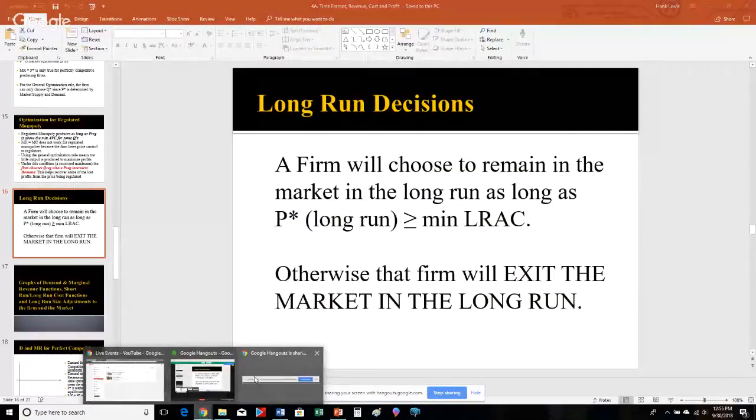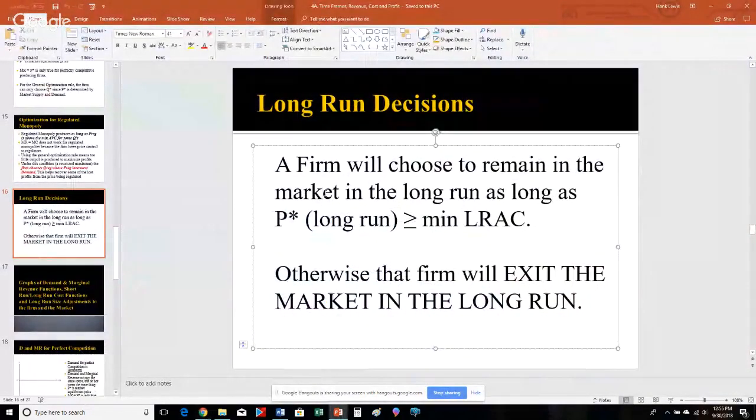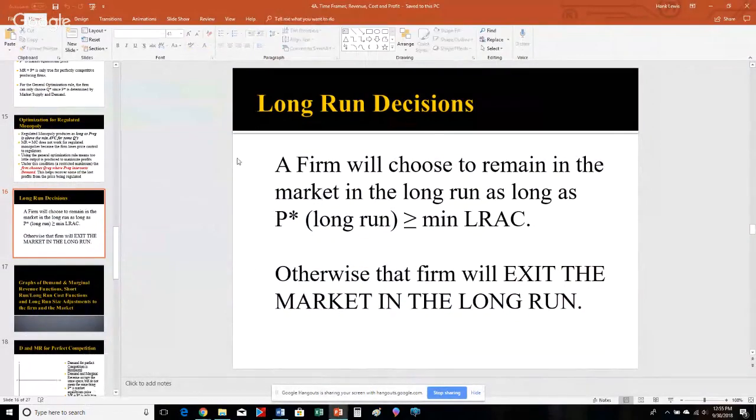Hey everybody, welcome back to Microeconomics. I'm talking a little bit about some long-run adjustments for the individual business.